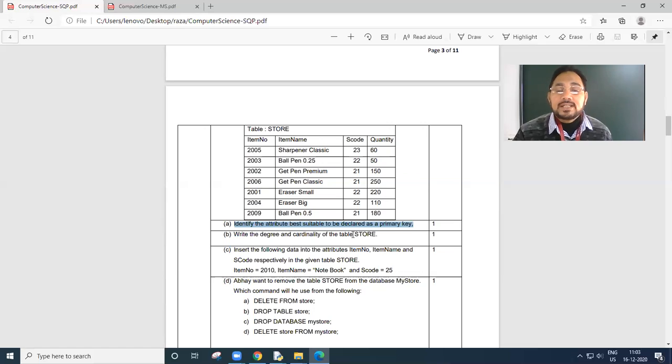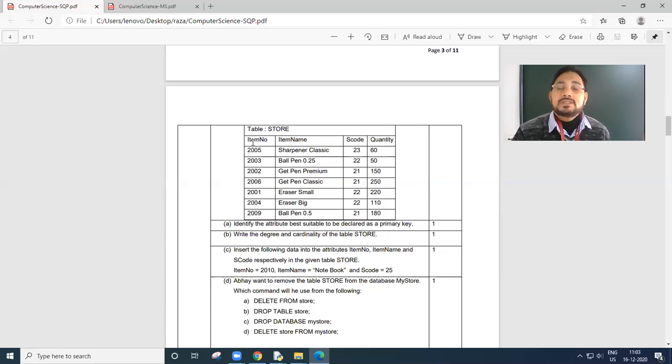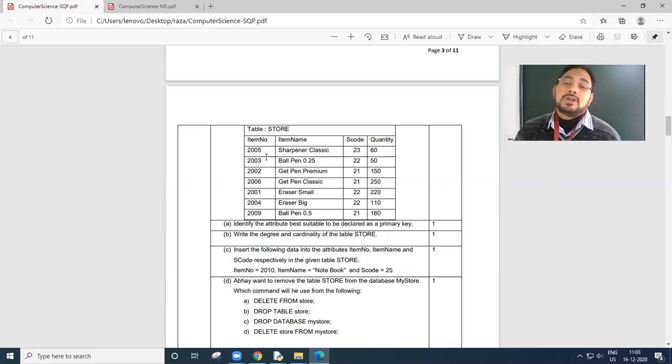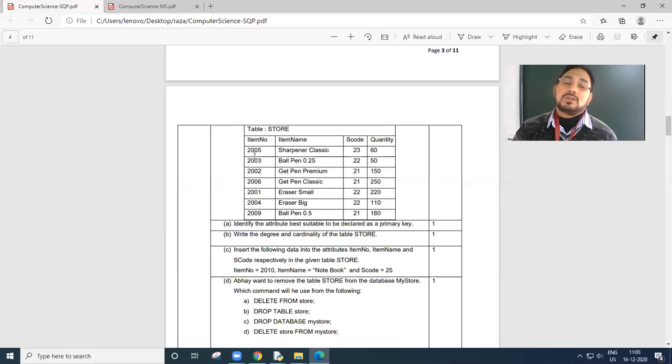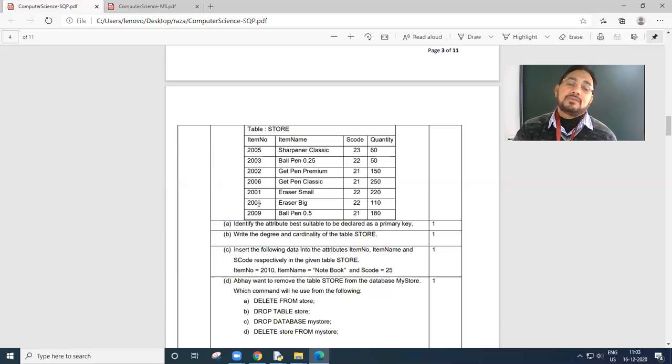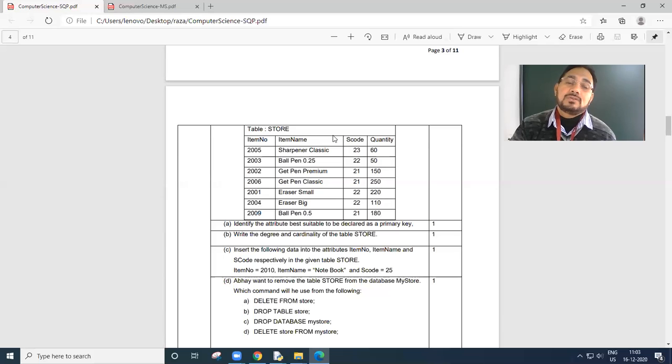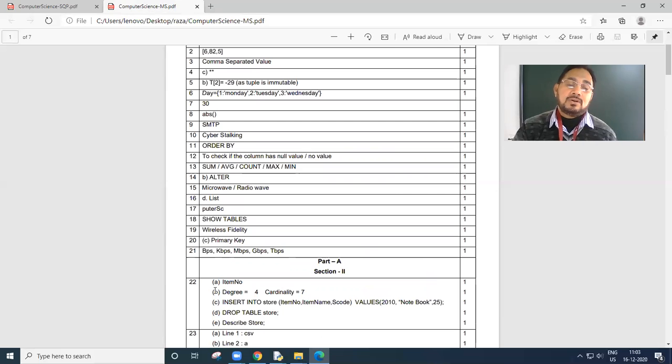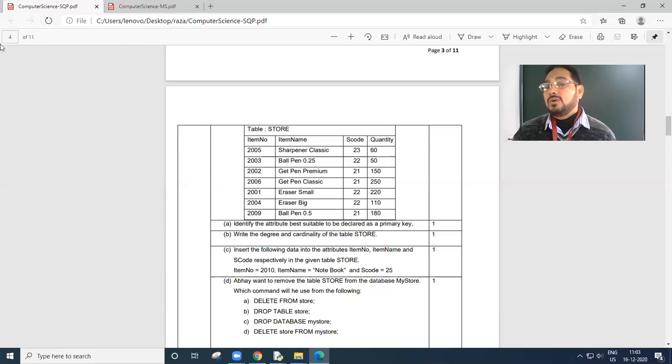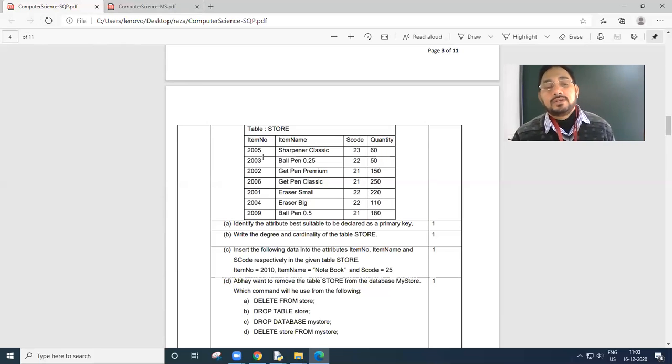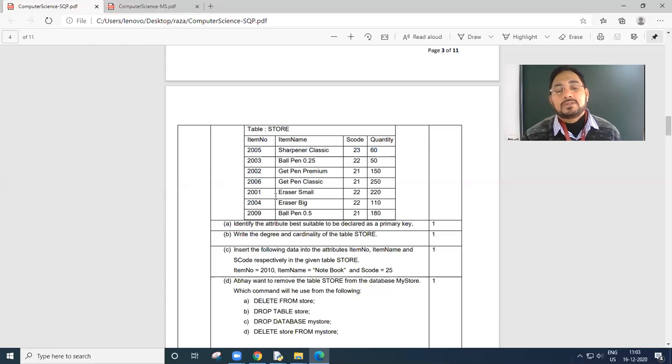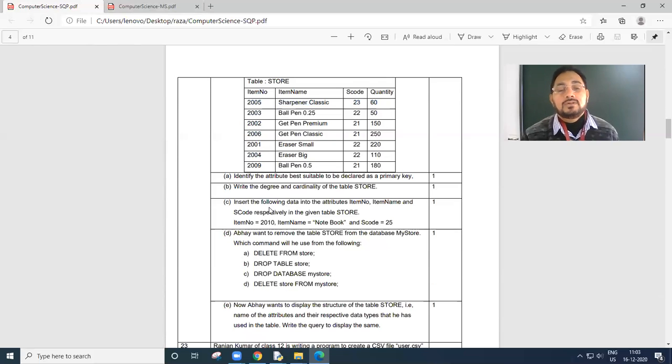Write the degree and the cardinality of the table. Degree means total number of columns, 1, 2, 3, 4. Cardinality means total number rows, 1, 2, 3, 4, 5, 6, 7. 4 and 7. You can check. Item number I've told correctly. Degree 4 and 7. Don't count the column heading as a row, otherwise it will be 8. So 1 from here, 1, 2, 3, 4, 5, 6, 7. Okay.